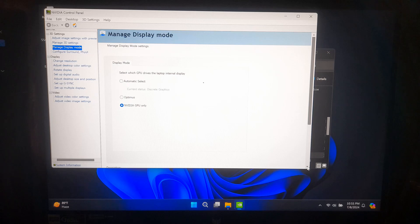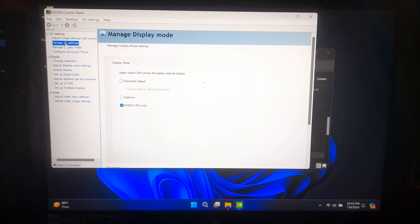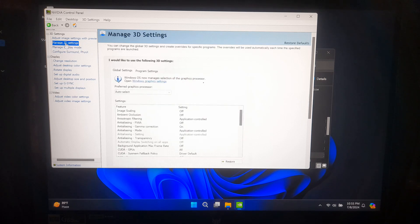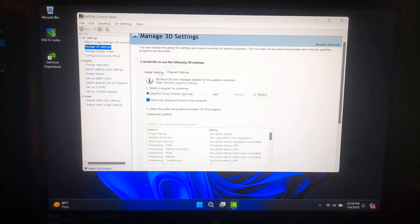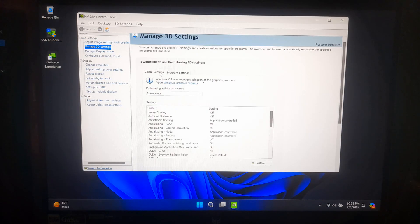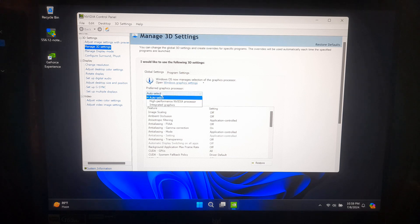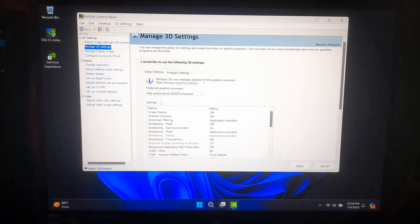In the NVIDIA Control Panel, go to Manage 3D Settings on the left sidebar. Then, in the right panel, under the Preferred Graphics Processor, select High Performance NVIDIA Processor. Click Apply to save the changes.